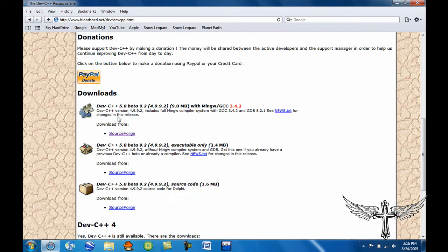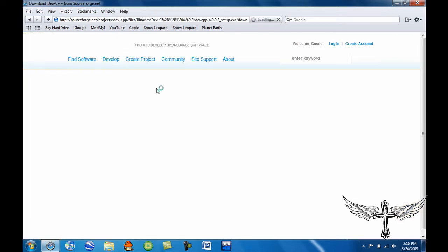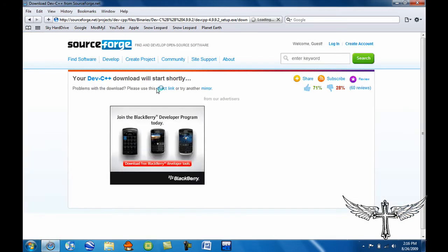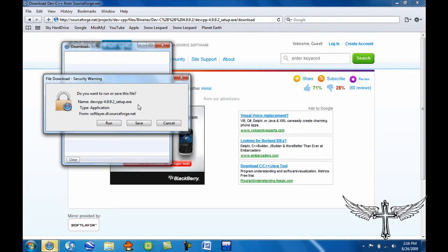You want to go down, click here on SourceForge. Then from here, you want to hit Direct Link. And then run or save, it doesn't matter, as long as you install the program.